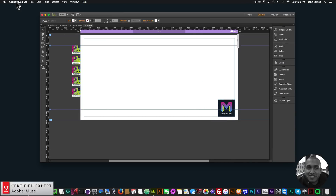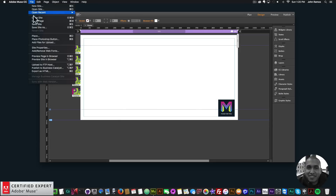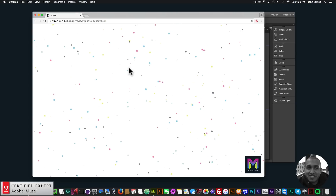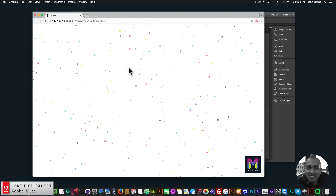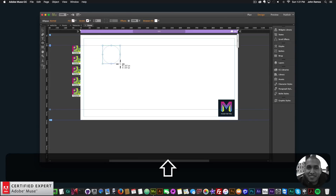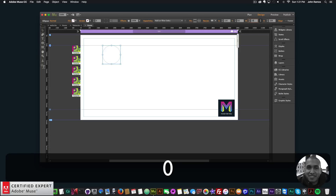I'll go to File > Preview Page in Browser — just like that. The other thing I wanted to show is the layering concept, so I'll create five circles and copy them.